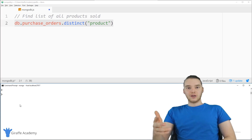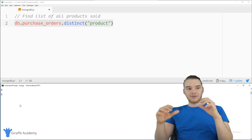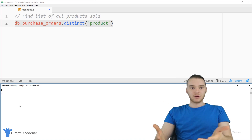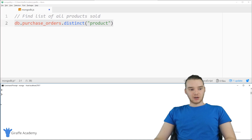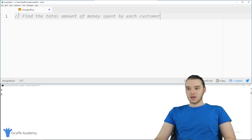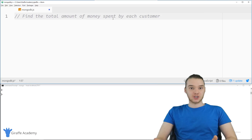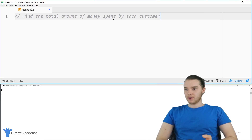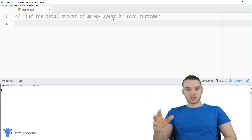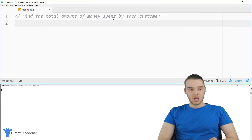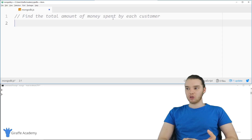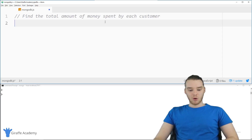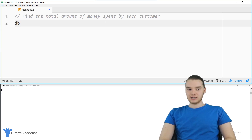Those are a couple of useful functions and two different ways you can aggregate information — getting computed data about what's in the collection. Now I'm going to talk about aggregation proper. Here's another prompt: find the total amount of money spent by each customer. We have all our purchase orders, and as we saw, the same customer sometimes made different purchases. We can use something called aggregate: db.purchaseOrders.aggregate(), and inside the parentheses we pass an array.